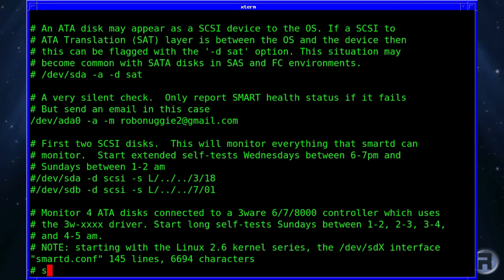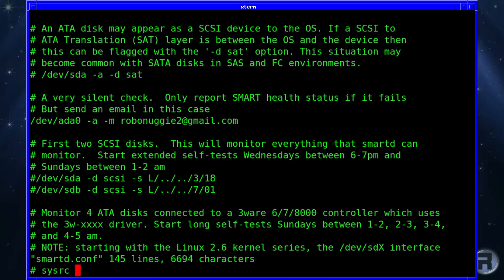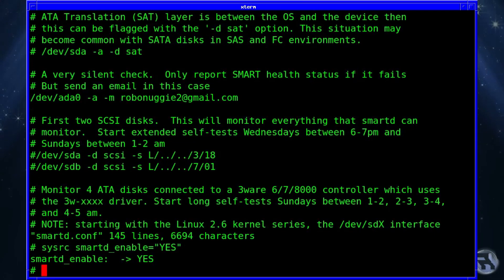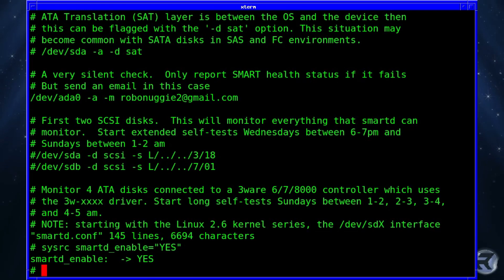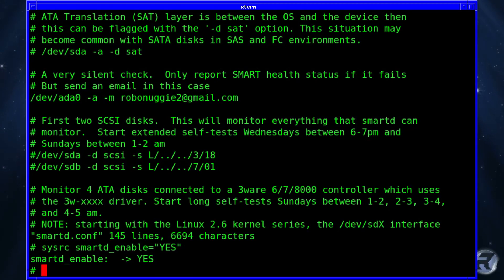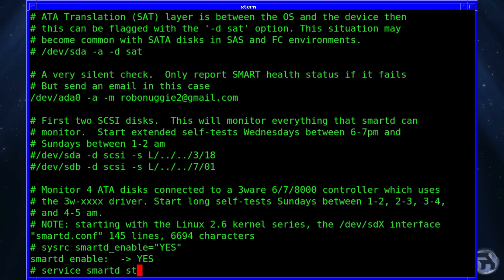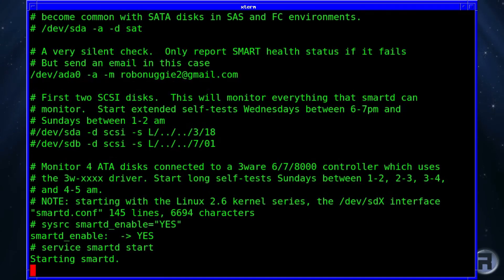Then we tell the computer to start smartmontools — or smartd, the daemon — next time you boot. So set smartd_enable in rc.conf. This also enables us to start and stop it manually now that we've got the entry in rc.conf. So: service smartd start — we're starting it.